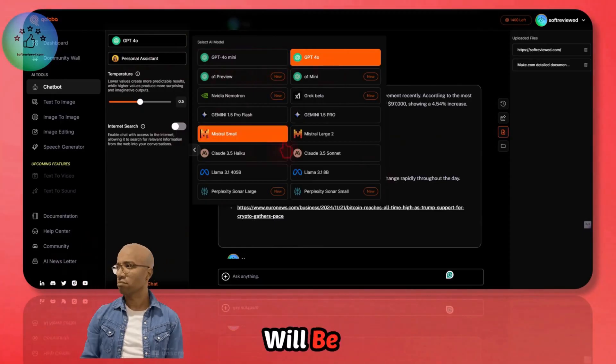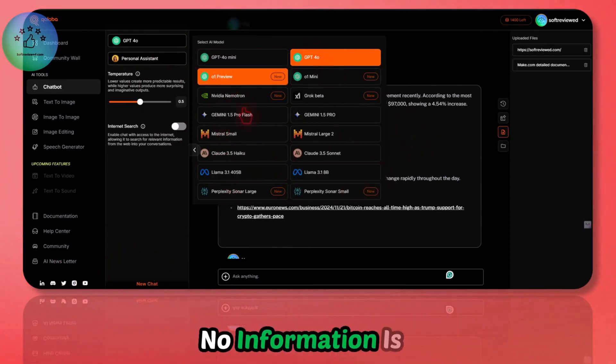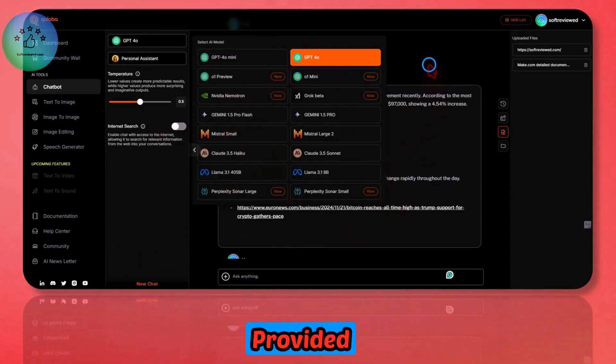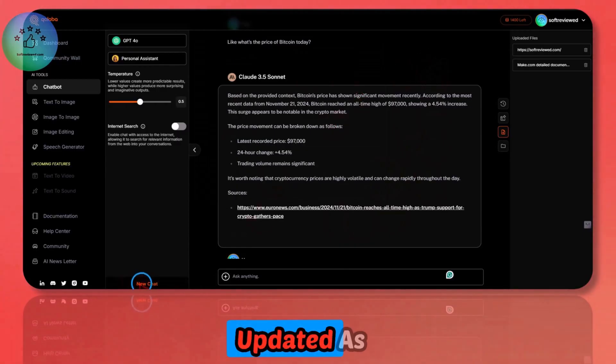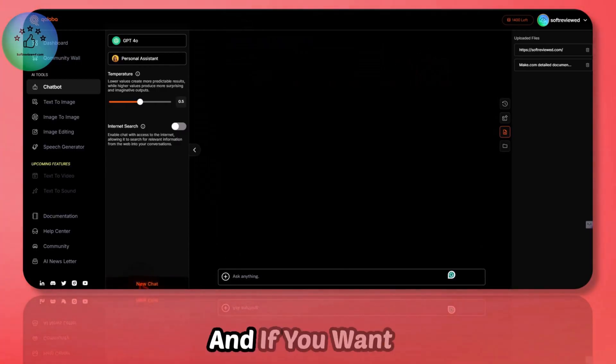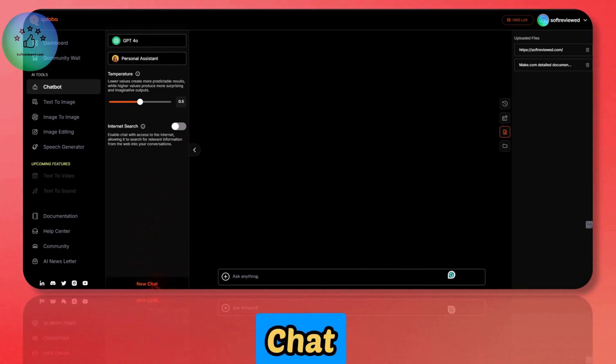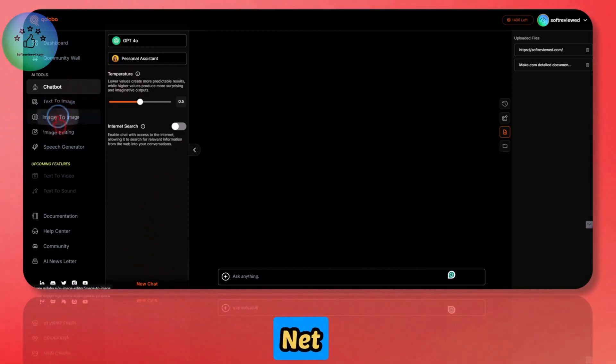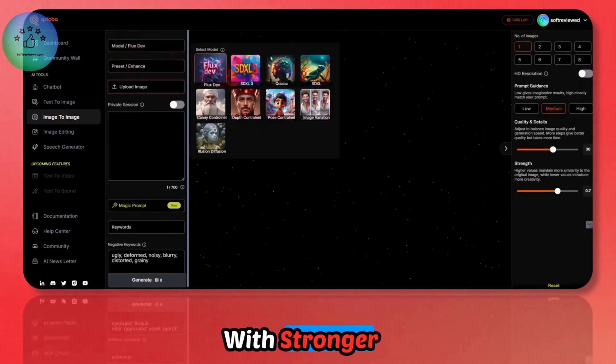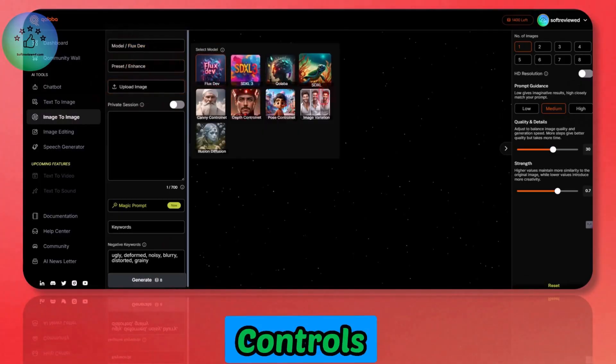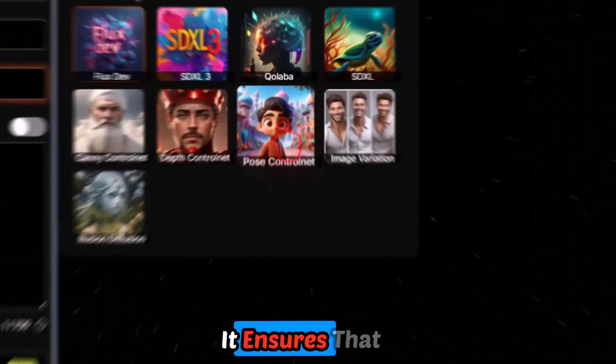That's how it works. But I'm not seeing the credits here for how many credits it will consume for each model. It should show like this somewhere, how many credits will be used for this. But no information is provided. Hopefully they will have that updated. If you want to refresh everything and start a new chat, you can click on this new chat button.